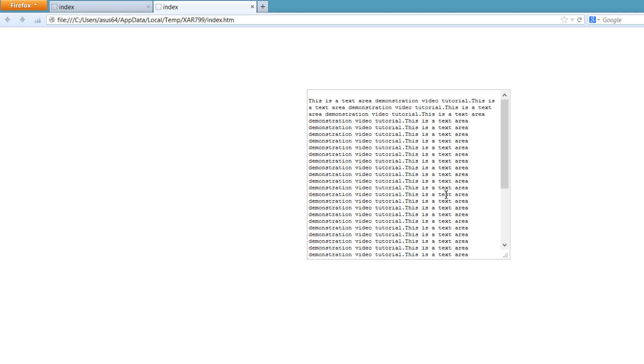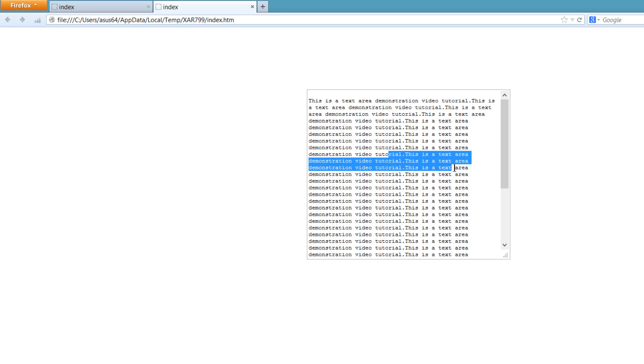But if you try to click in here and type anything, nothing's going to work. If you try to delete anything, it will not work because it's set to read only.